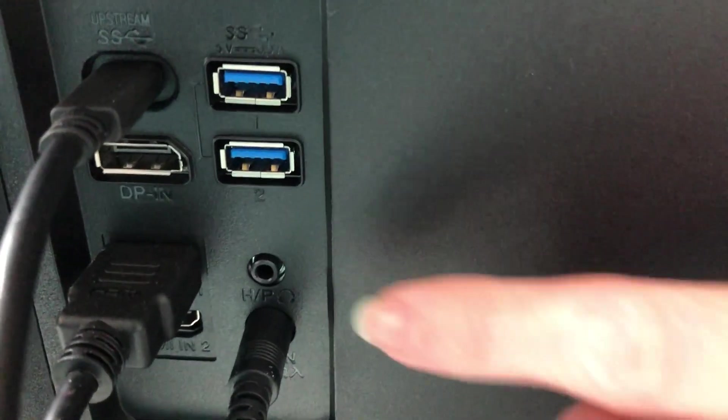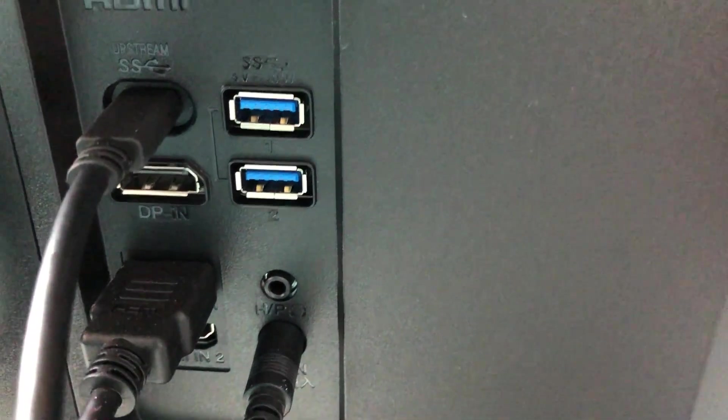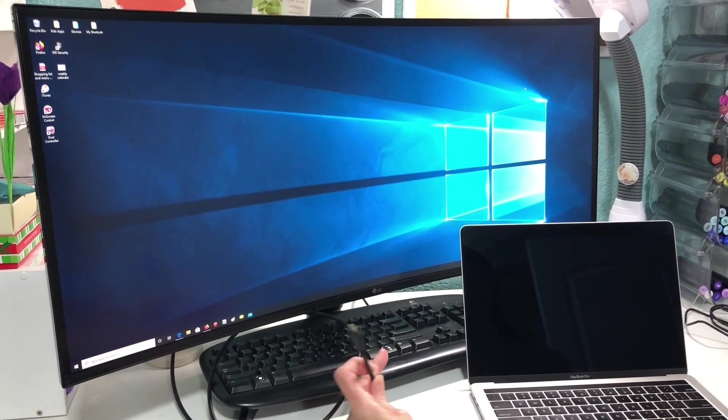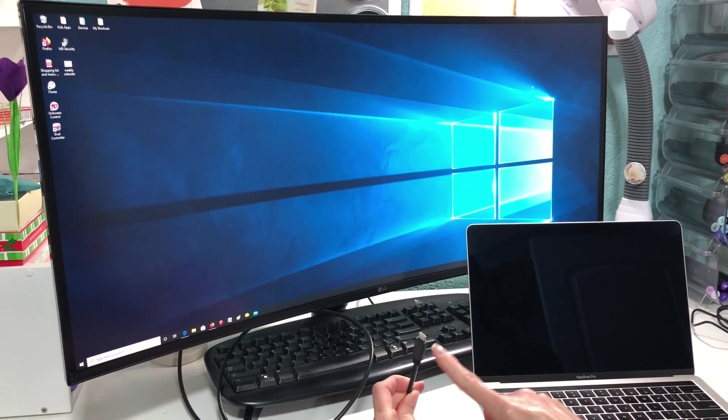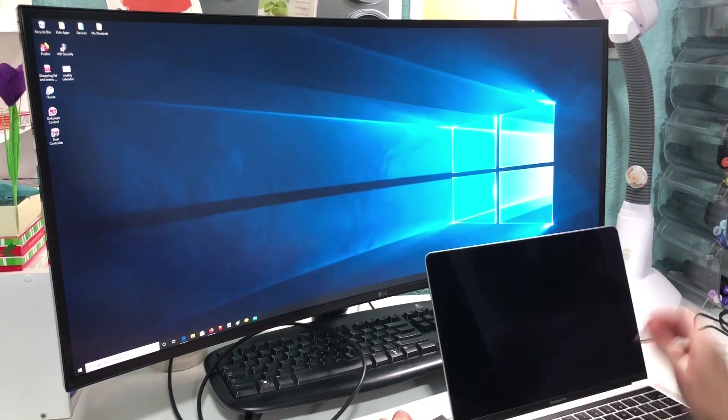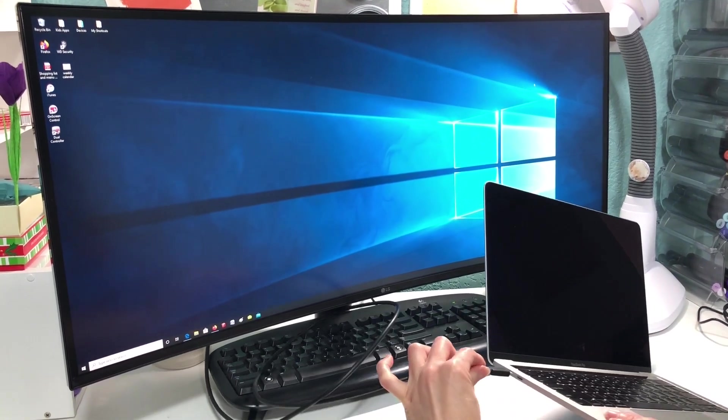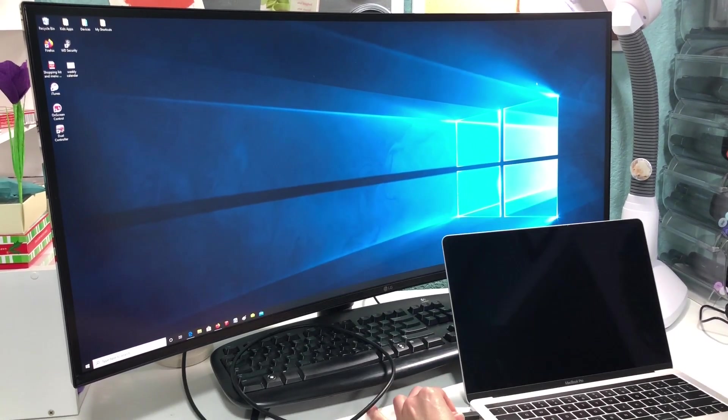So I will be using that here in a little bit to get sound. Okay, so the USB-C is plugged into the back and then the other end is going to plug into the port on my MacBook.